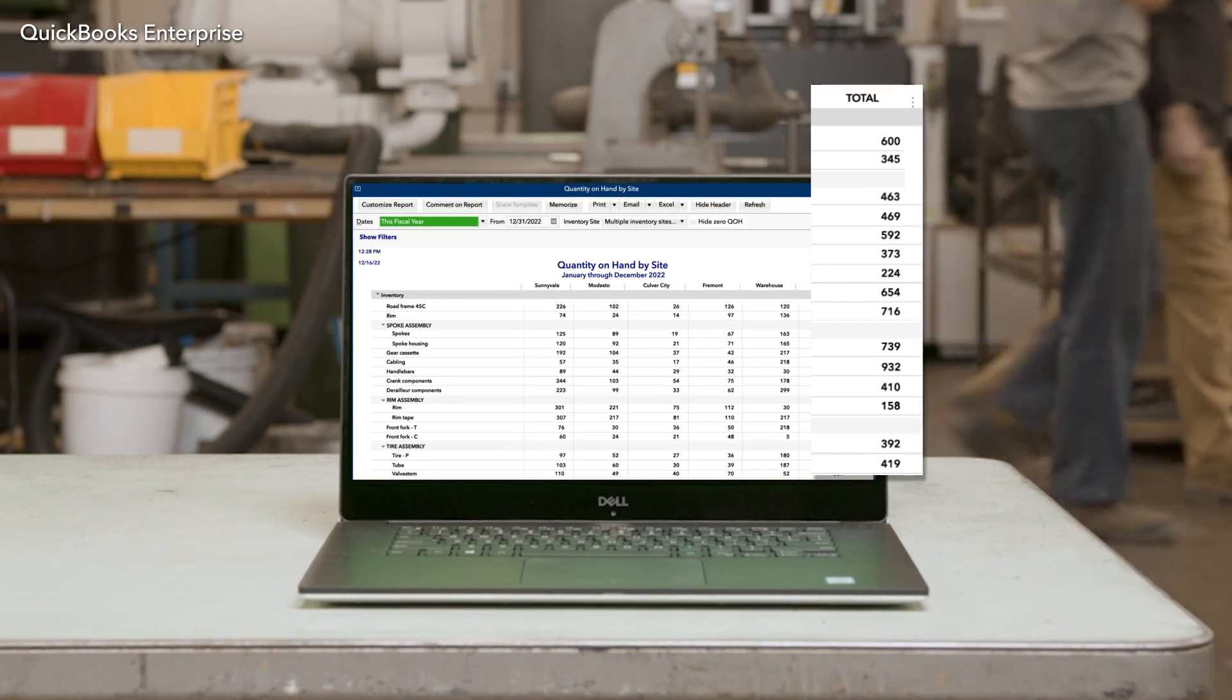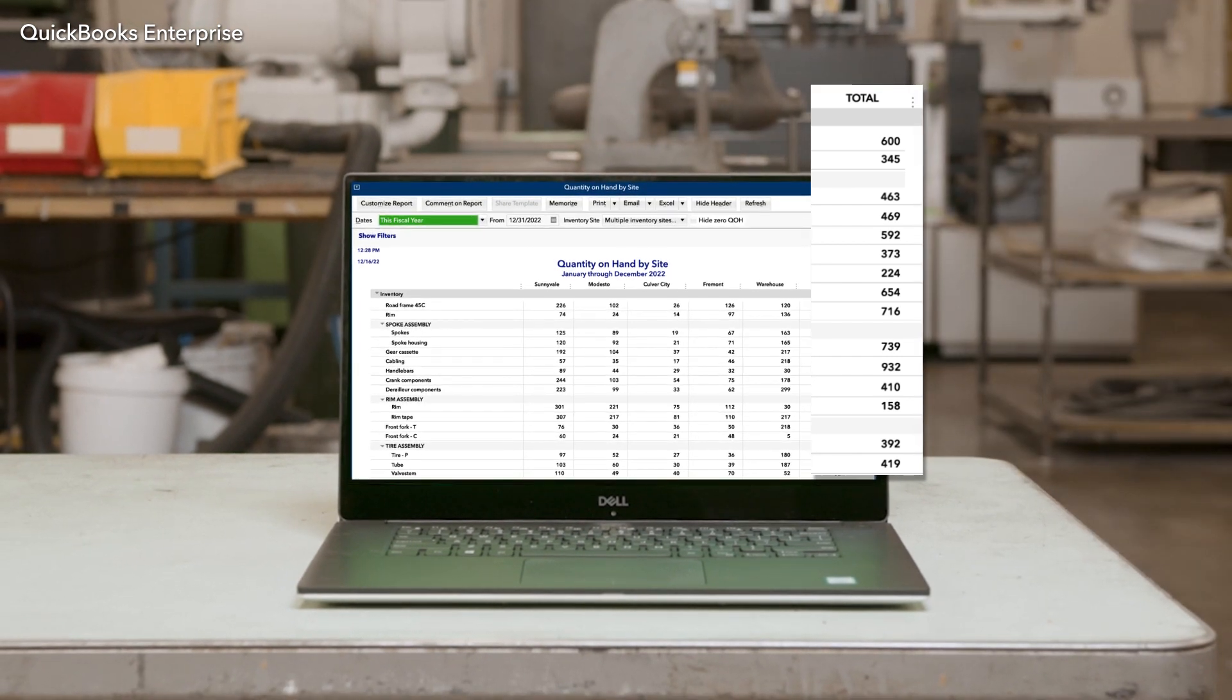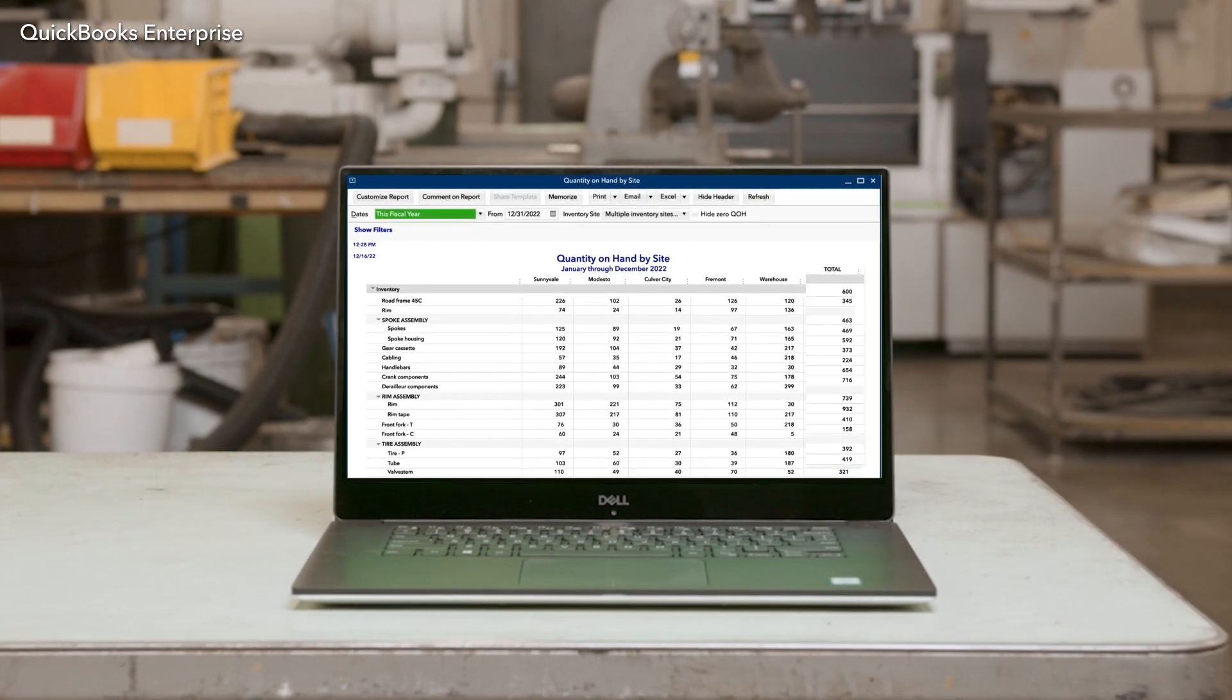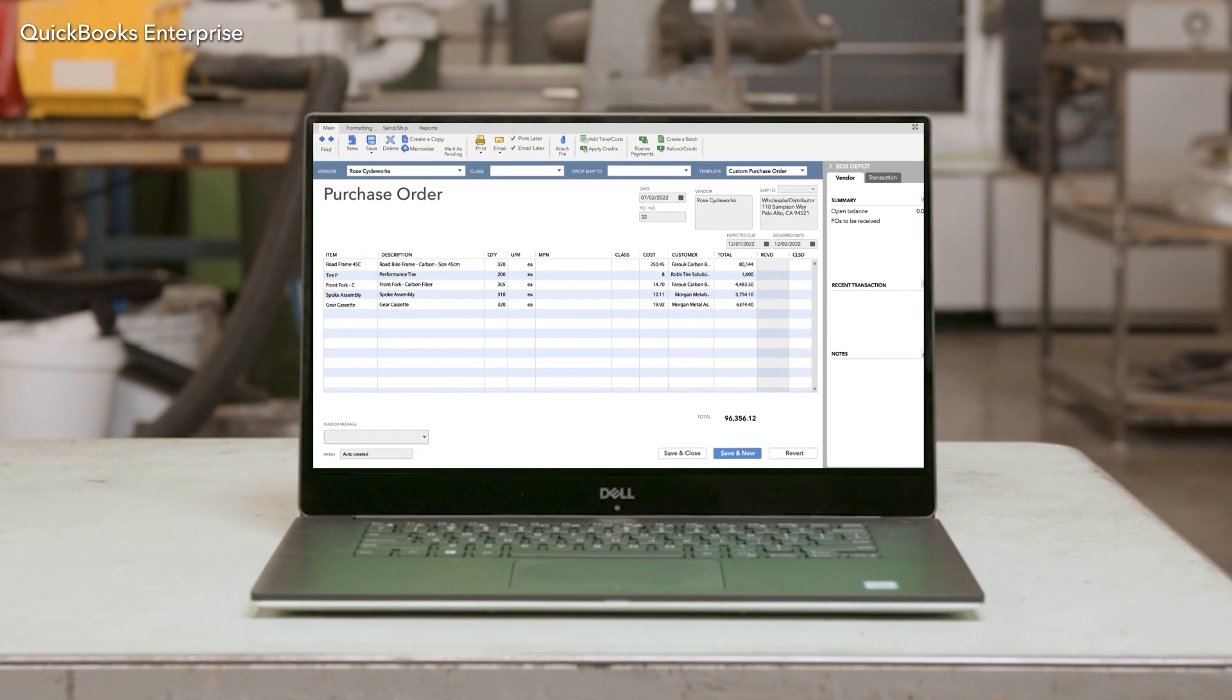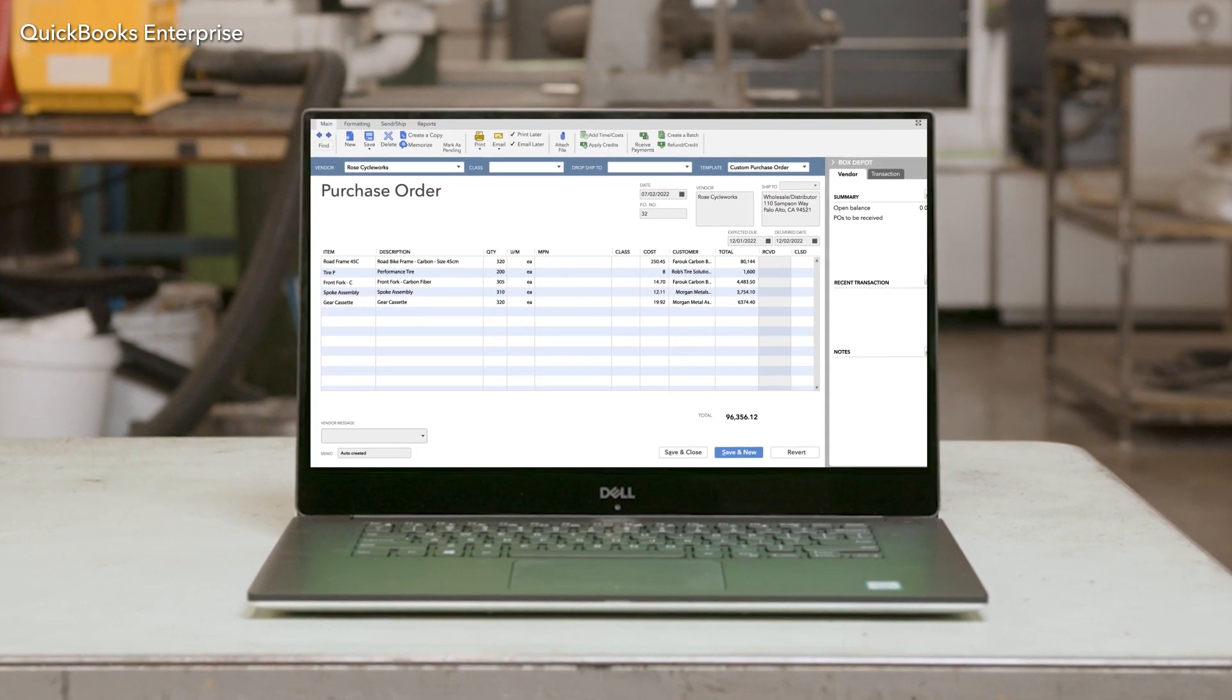Whenever your counts dip below these thresholds, you can set new POs to be generated automatically.